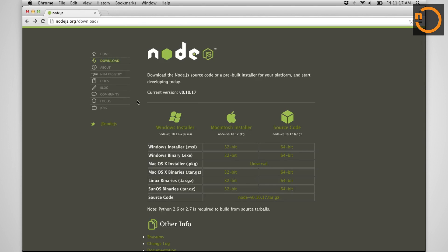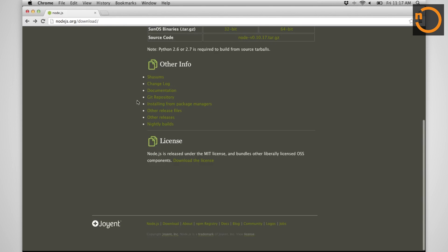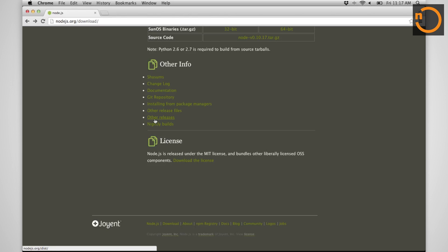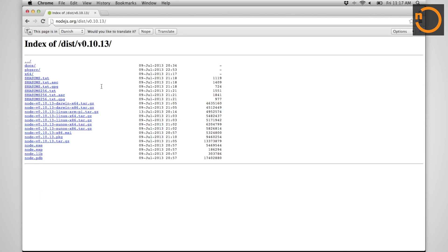So from the Node.js downloads page, for consistency, I'm actually going to use a slightly older version of Node.js. And we'll go to the Other Releases link. I'm going to grab 10.13. I'm on a Mac. It's got a nice package to download.